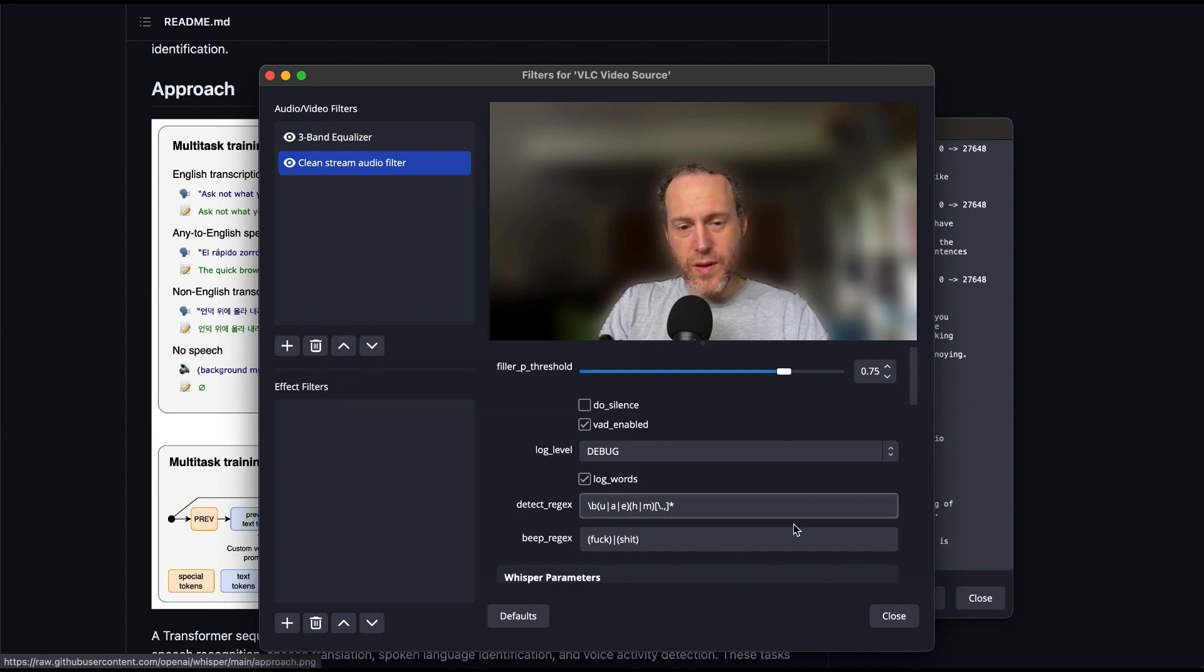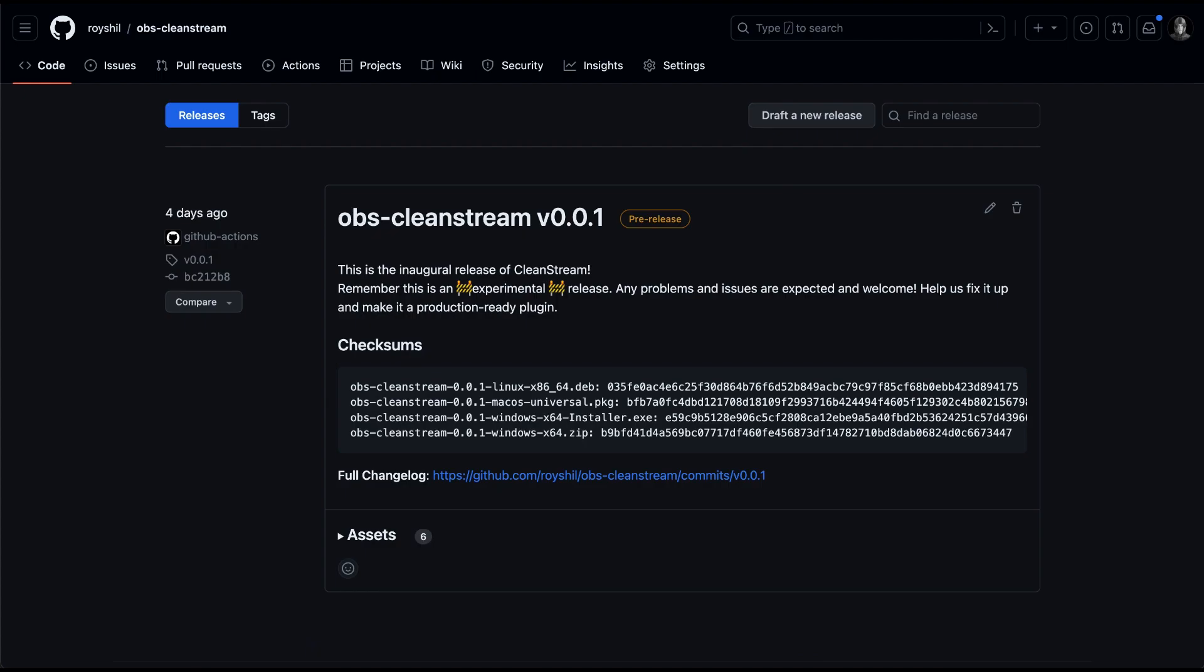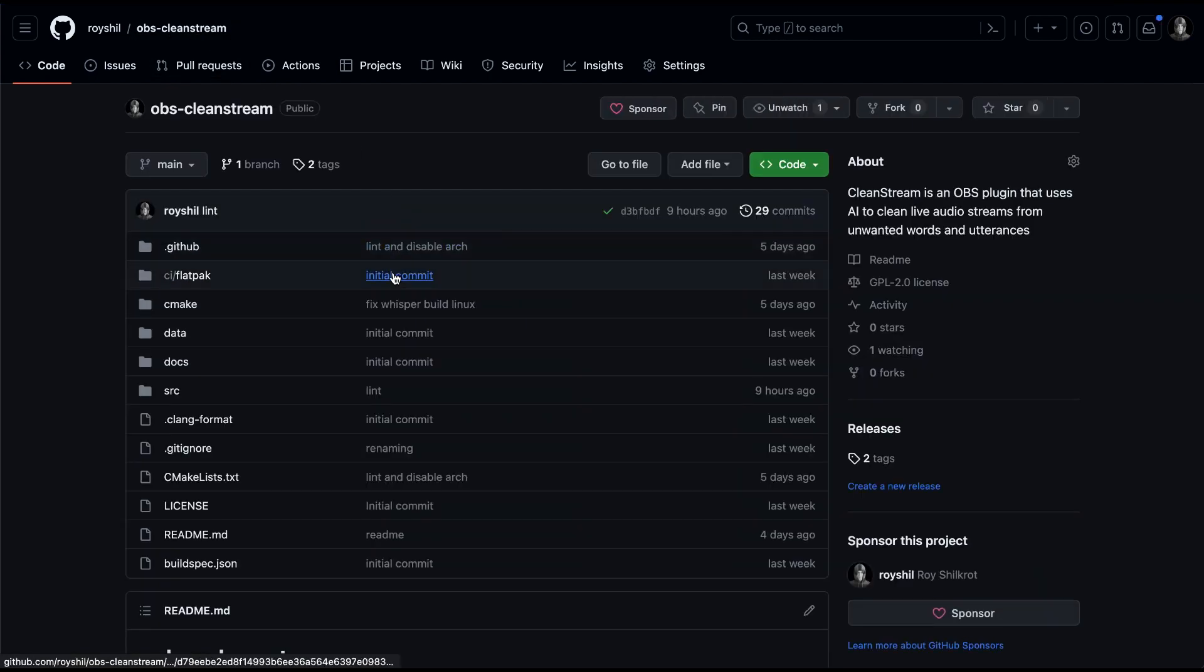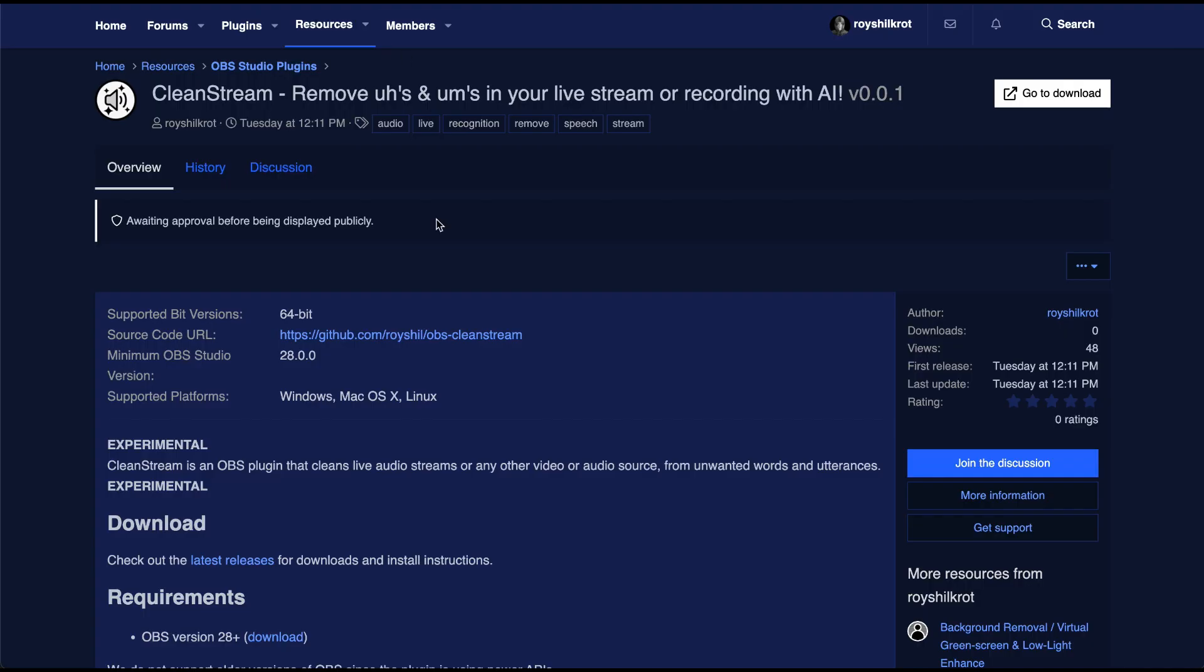The plugin is already available to download from my GitHub repository, linked in the video notes. I've also created a resource thread on the OBS forums, which you can check out for additional information.